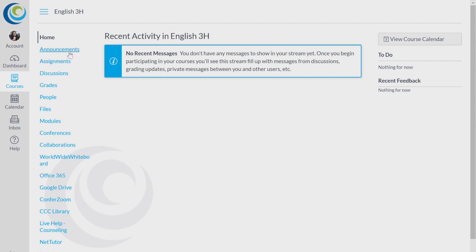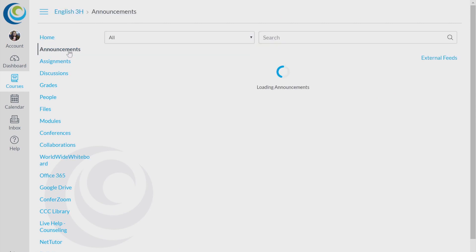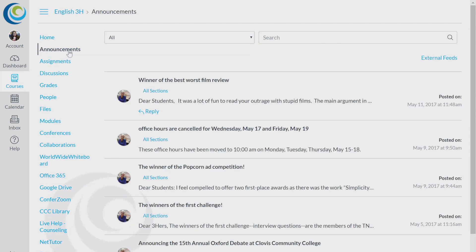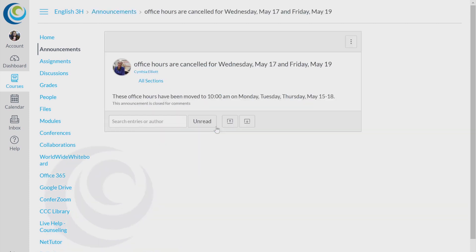The left-hand side has a bunch of different tabs. Right now, we're going to go over Announcements. Once you're on Announcements, these are messages from your instructor. Go ahead and click on one to see what they say. For example, this says office hours are canceled.